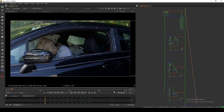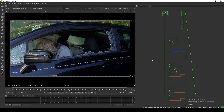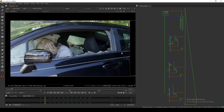Hello everyone, welcome back to the channel. In today's video we are going to take a look at the UV Project node in Nuke. I have this comp here where I comped this crack glass — this window glass. This shot is from Action VFX free practice footage they provided.